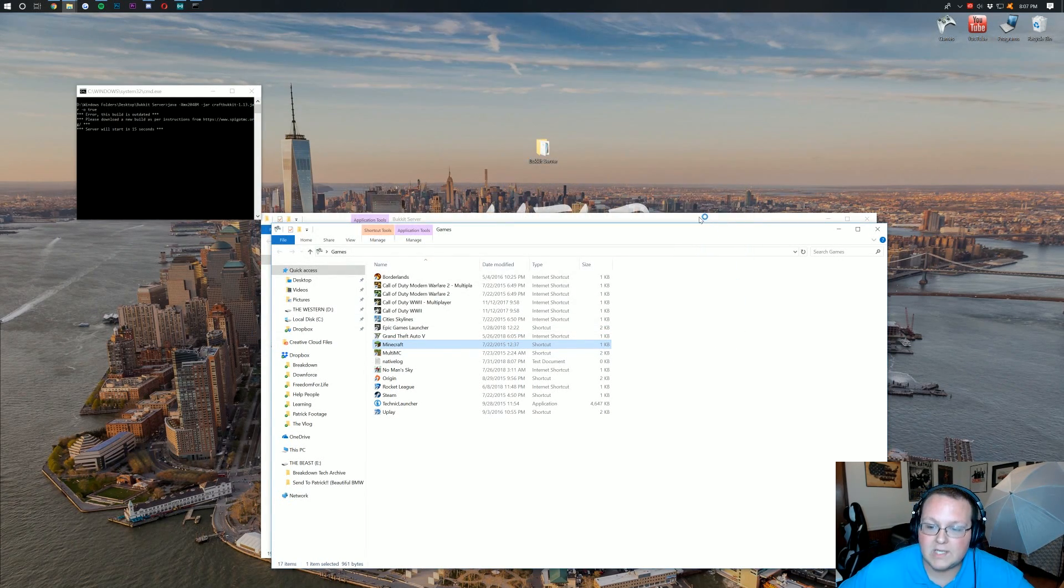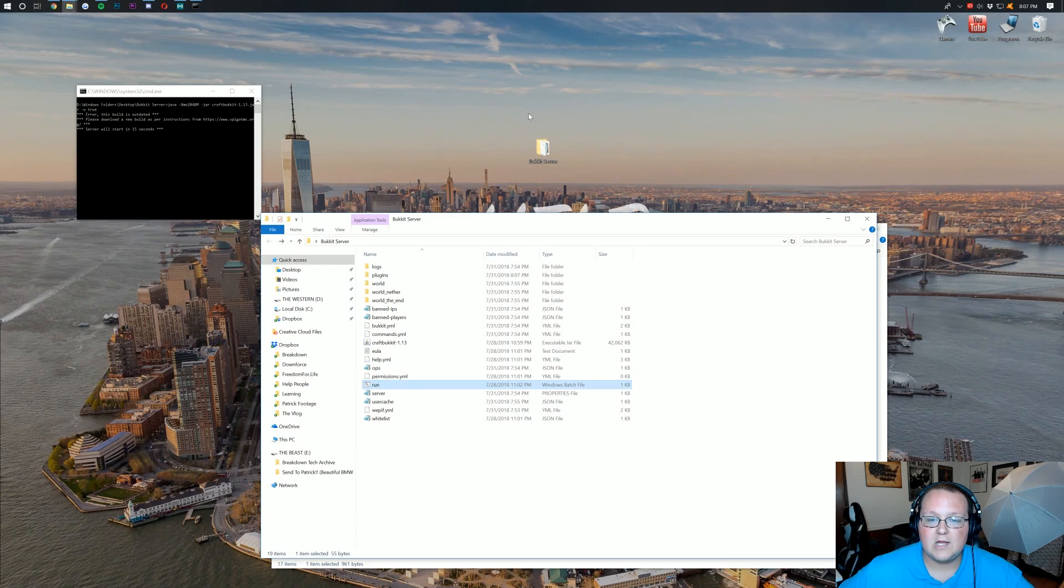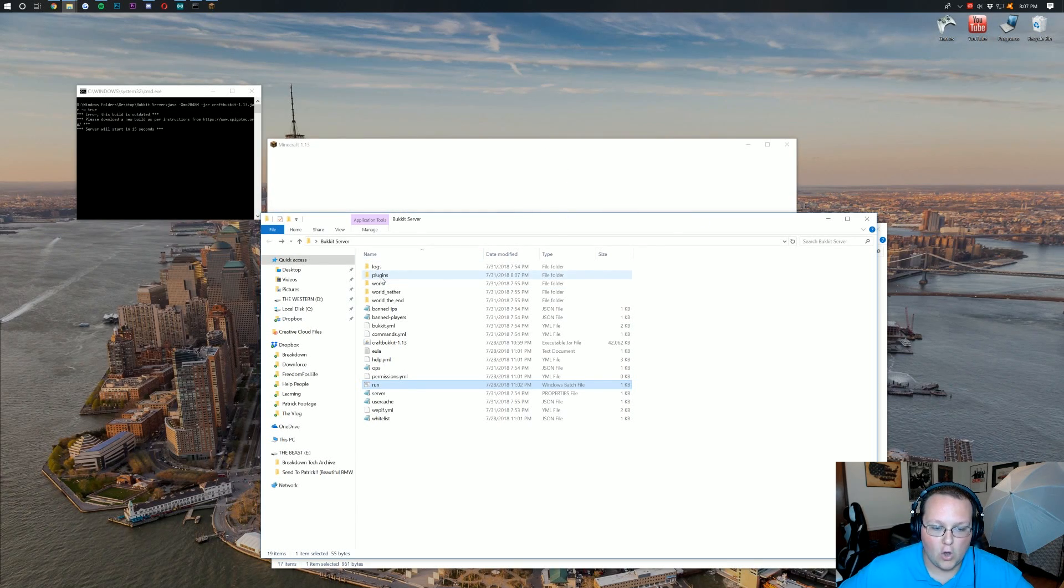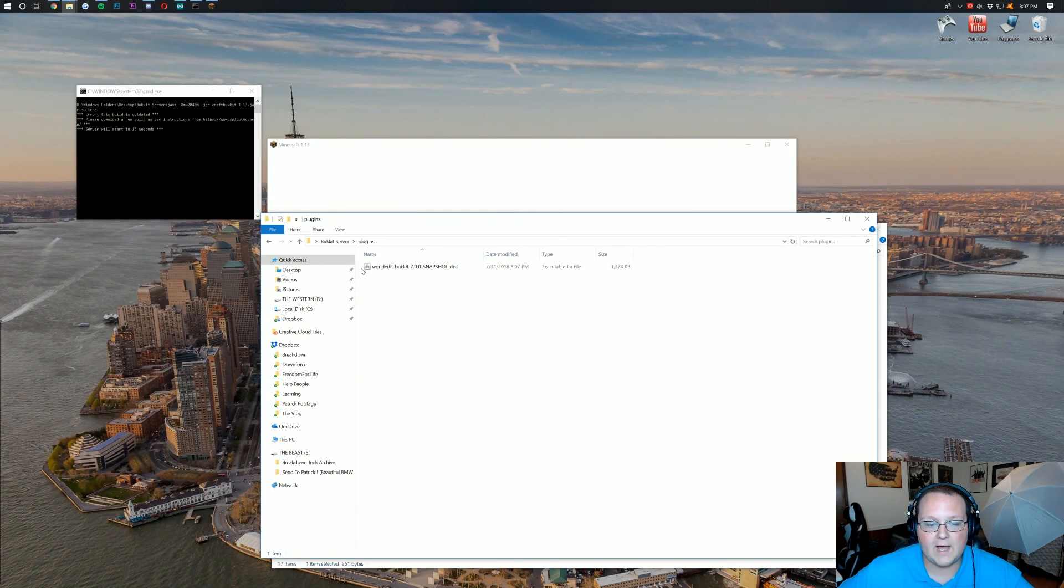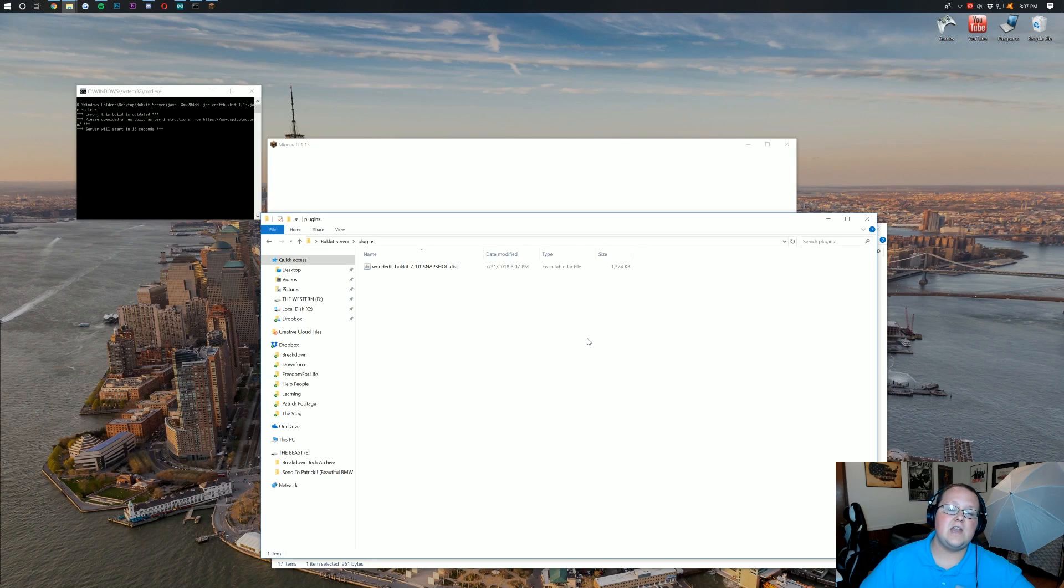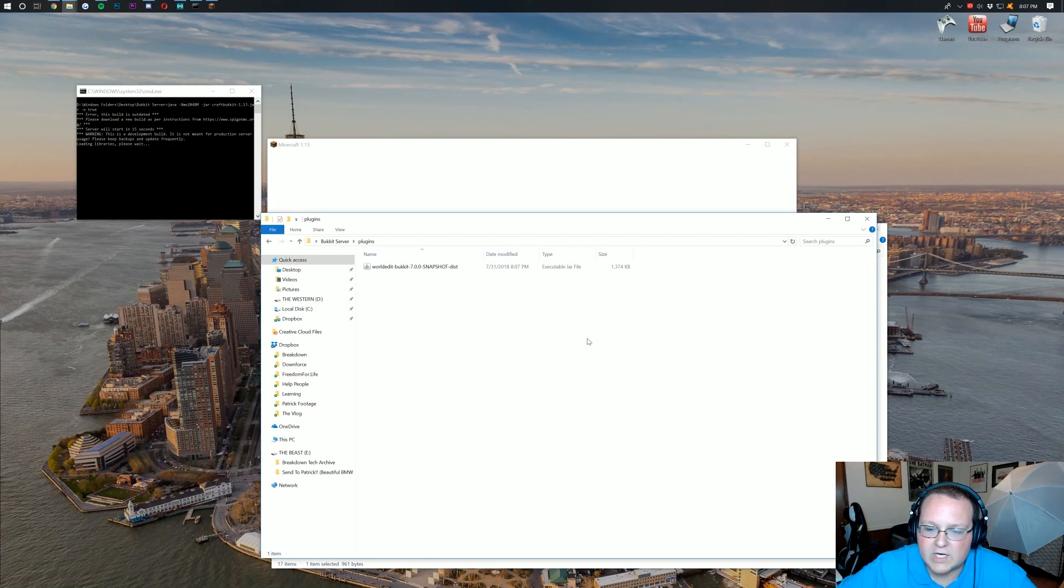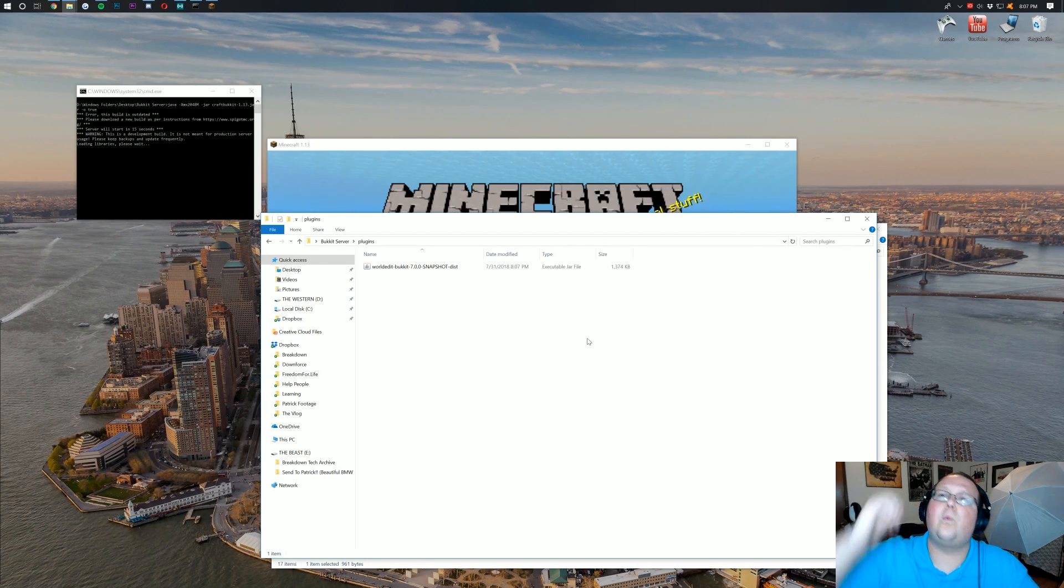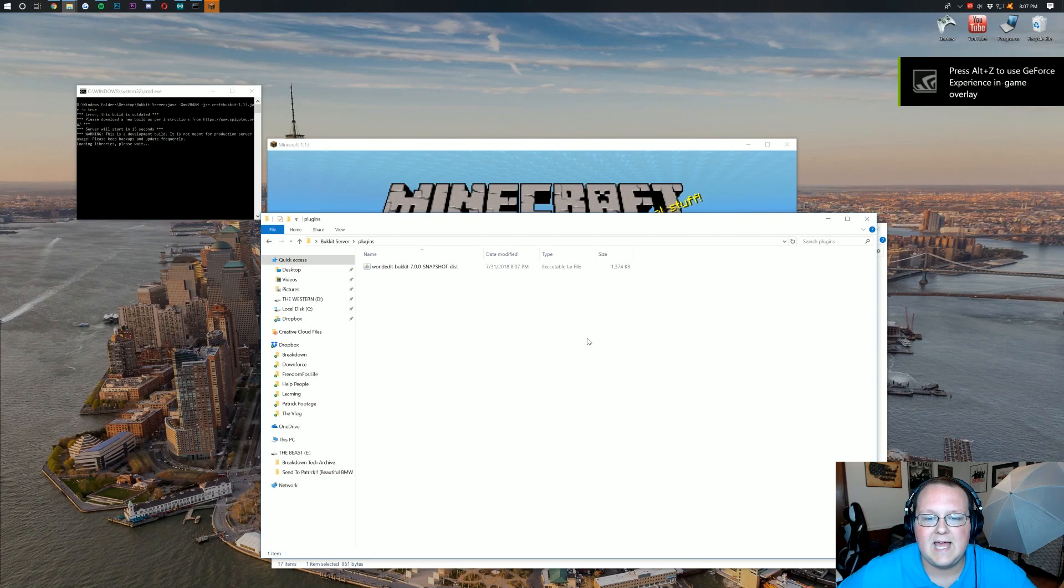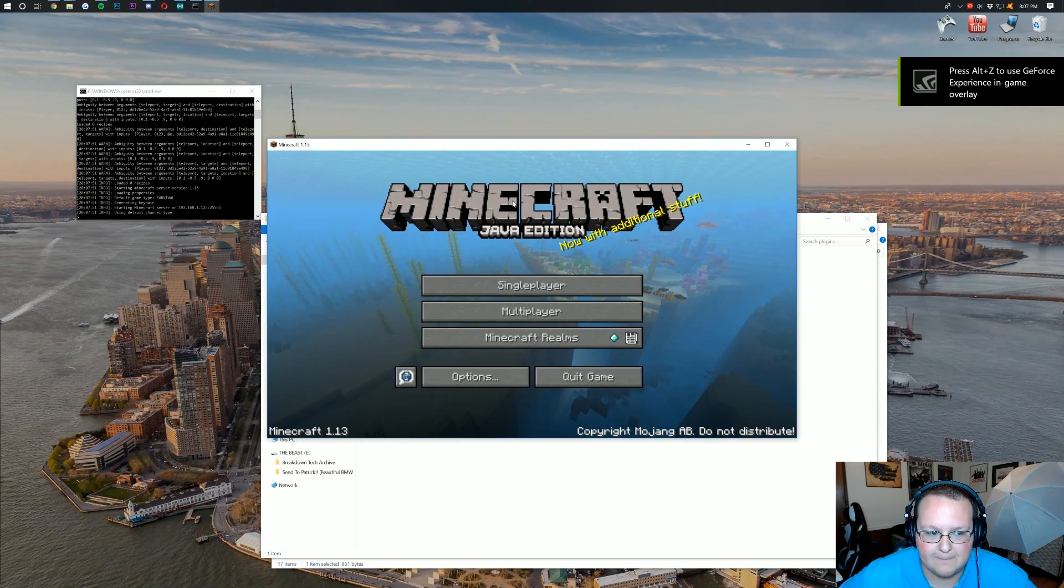That simple. When you want to install a plugin, just open up your server file, open up the plugins file, and drop it right here. Nothing else. No more complicated stuff. It just works, guys. It is that simple.